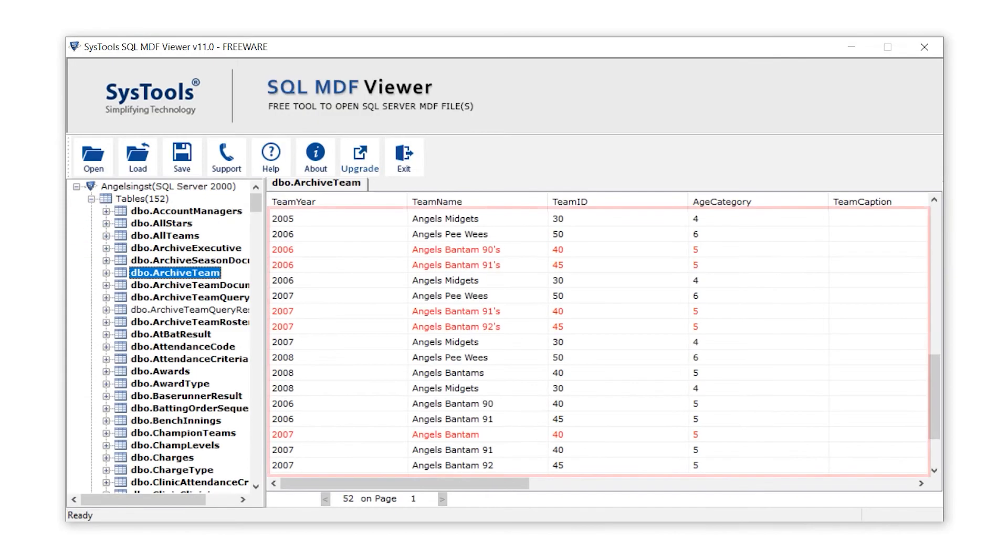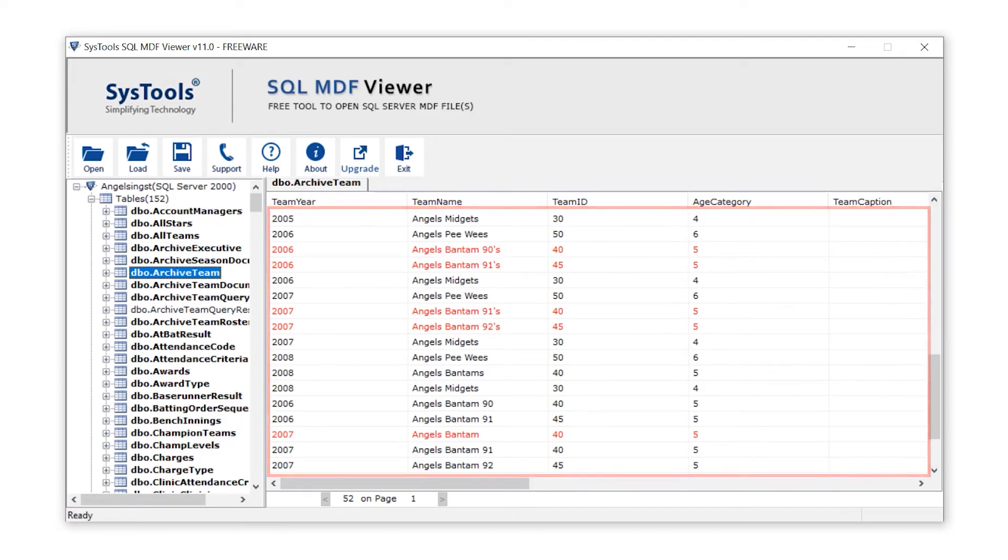Data preview on right hand side of the panel. The deleted data appears in red color.